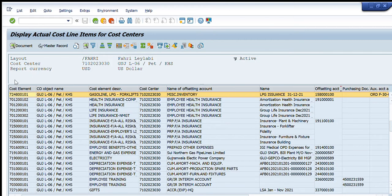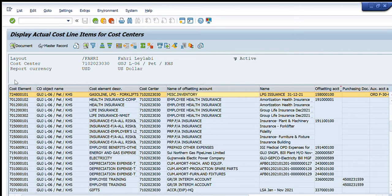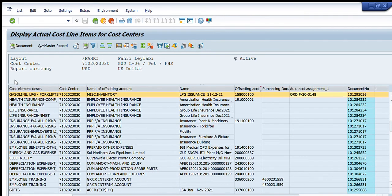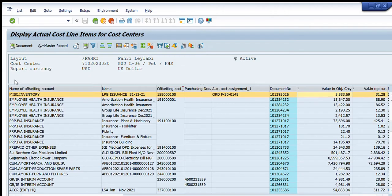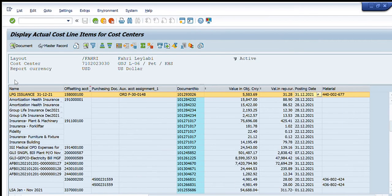Then the object name that I know - L06 - the cost element description, the cost center that is fixed for my case, name of offsetting account for which account this cost is being charged, then the name - what is the actual thing that was incurred in it, offsetting account document number for which that posting is being done.